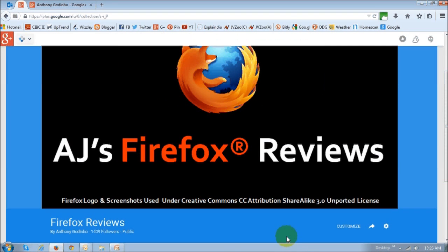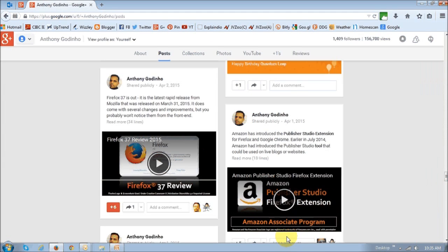This is what it looks like. Now I'm going to go to one of my previous posts and add that to my newly created collection.